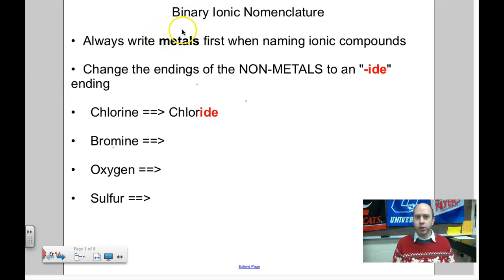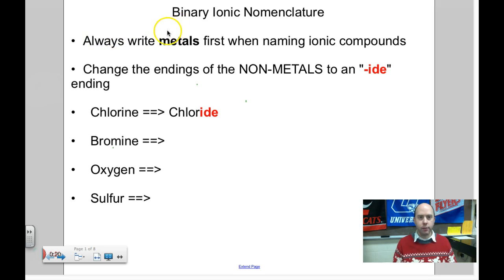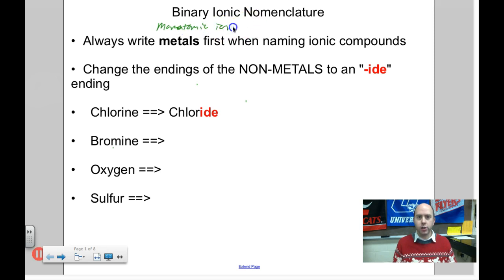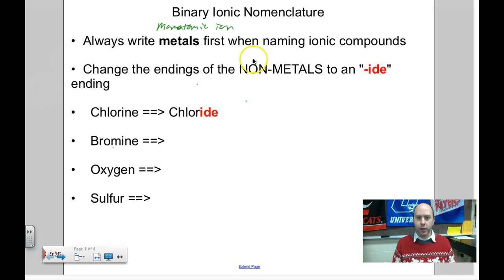Binary means two. Specifically, we're going to have one metal and one non-metal for this beginning stuff. When it's only one ion, it's also known as a monatomic ion, which just means a single element. We're going to write the metal first, followed by the non-metal.